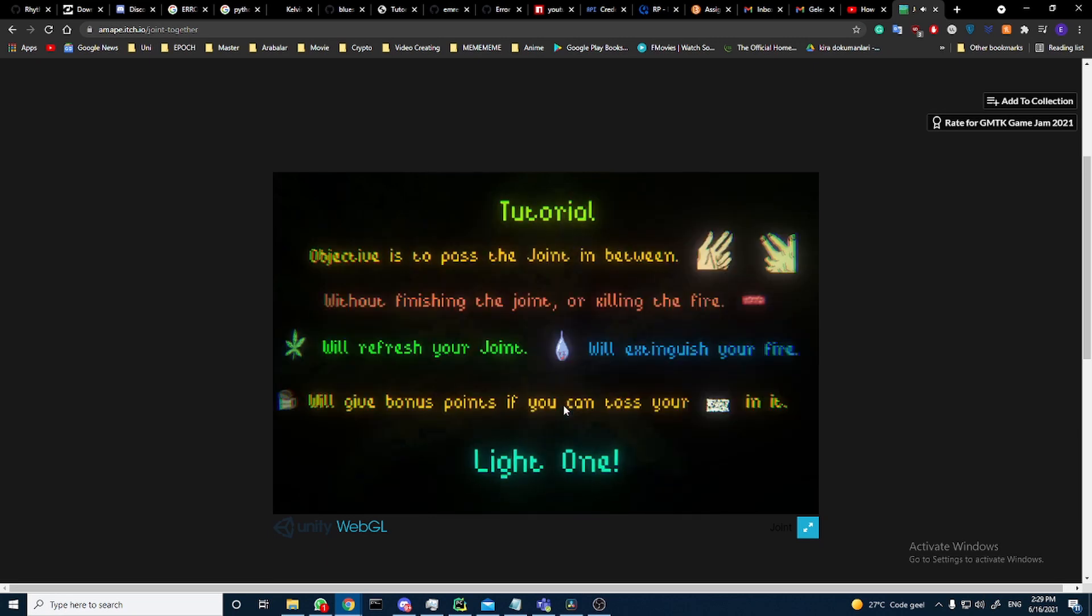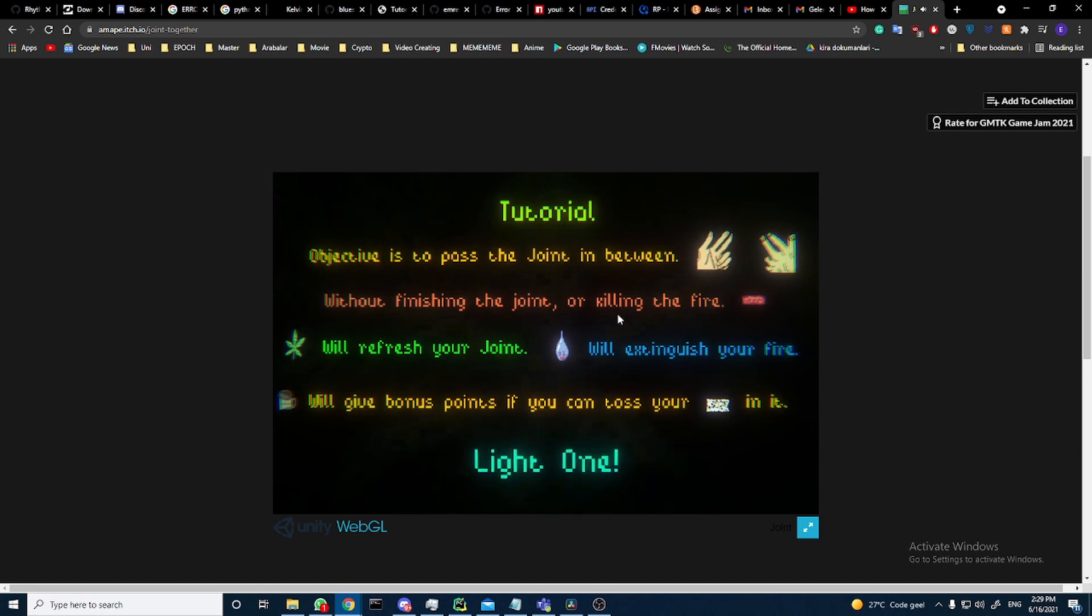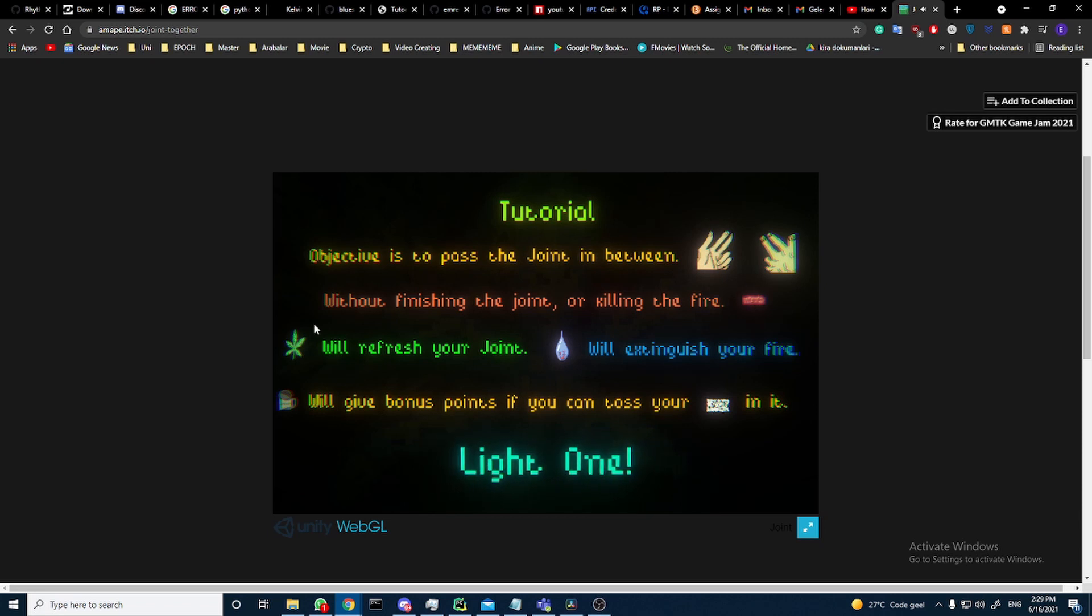I scored 231. Tutorial: objective is to pass the joint between hands without finishing the joint or killing the fire.